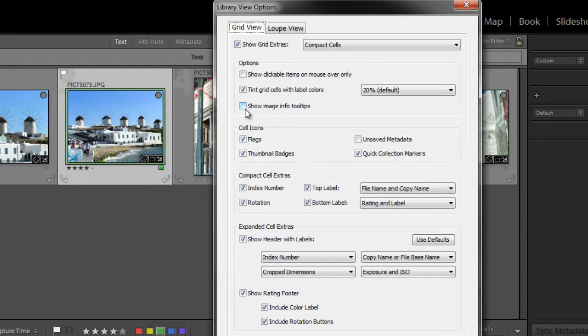The next box down is show image info tooltips. If you have this checked, you can hover over a thumbnail, and it will give you information such as file name, shutter speed, and other exposure information. I'm going to check that box because it's kind of handy.